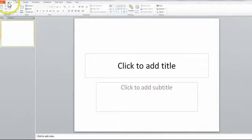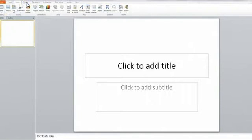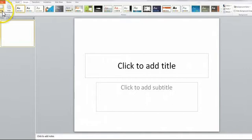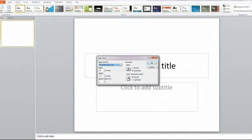I'm going to go to Design. Now if you're using a different version, you're just going to have to find the correct terminology wherever it is on your screen. Then go to Page Setup, and I want my slides to be portrait.